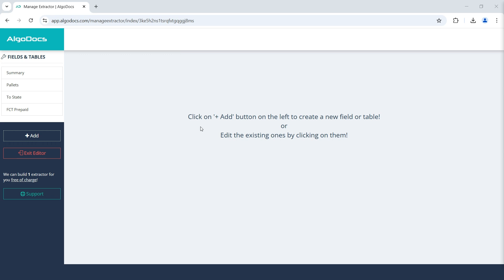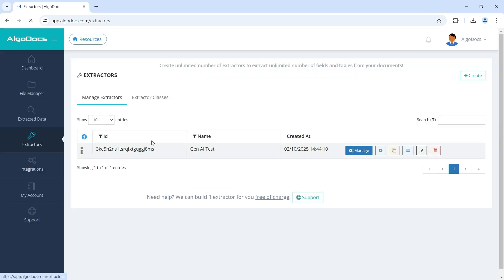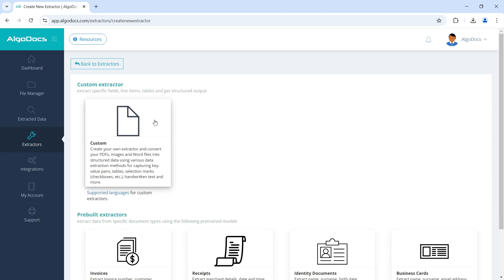Finally, let's see how we can extract tabular data from our documents. Let's quickly create a new extractor.